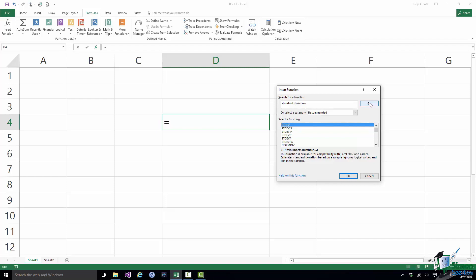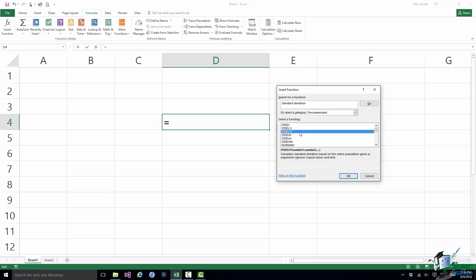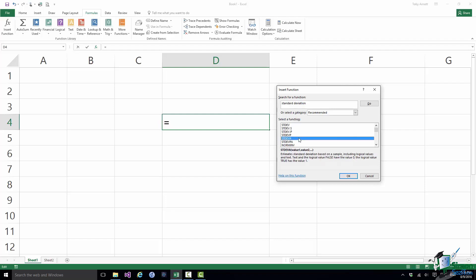And here we have a list of functions that in some way involve standard deviation. Now the very first one is STDEV. That's the old standard deviation function and as you can see there from the text underneath the list this function is available for compatibility with Excel 2007 and earlier. And then we have the current standard deviation functions. This is one for calculating the standard deviation of a sample. This is one for calculating the standard deviation of a population. And then we have various other functions related to standard deviation some of which are compatibility functions and some of which are not.